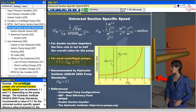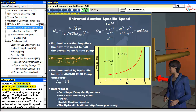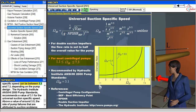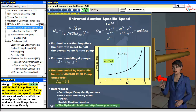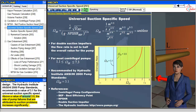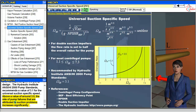For centrifugal pumps, the universal suction-specific speed can be between 1.1 and 7.3, depending on the pump design. The Hydraulic Institute ANSI/HI-2000 pump standards recommends a value of 3.1 for the universal suction-specific speed. Above a value of around 3.5, the rate of pump failures that are attributed to suction problems increases significantly.